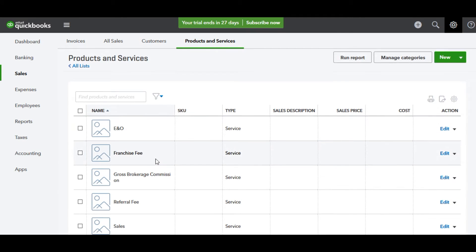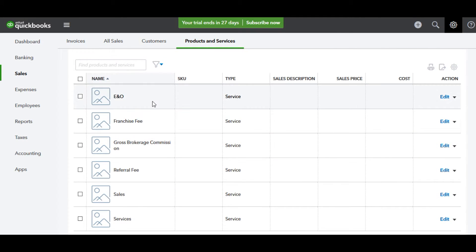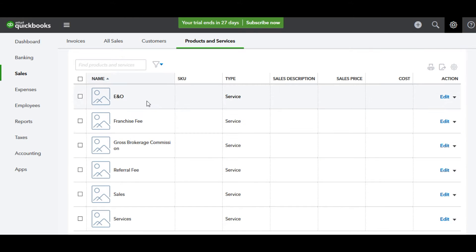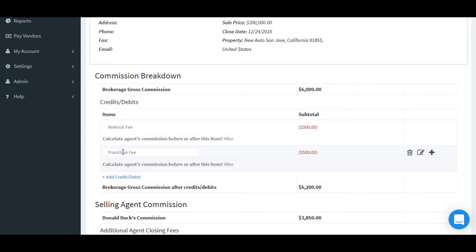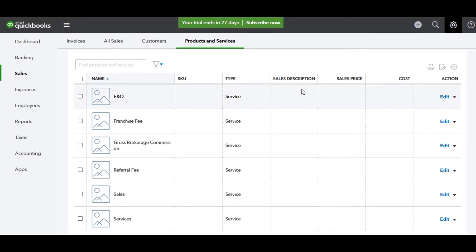In addition, you'll want to set up other labels that you use in BrokerSumo. So if you have a referral fee label or errors and omissions insurance that you use in BrokerSumo, you'll want to create those exact same items in QuickBooks so when the data syncs, it syncs and labels the items properly.